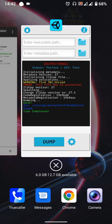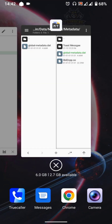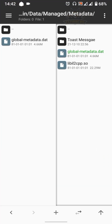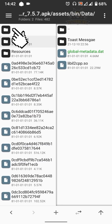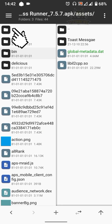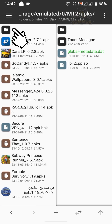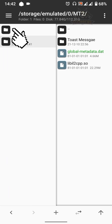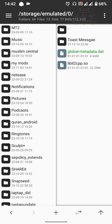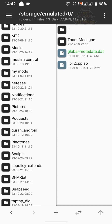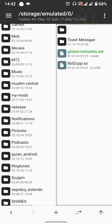Now close this app and go back to MT Manager. Go back to the main storage path: storage/emulated/0. Search for the dump drone folder.